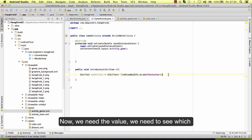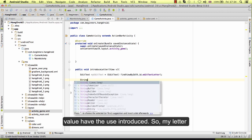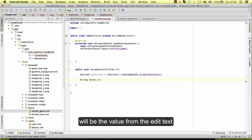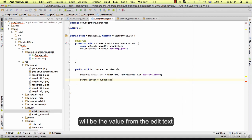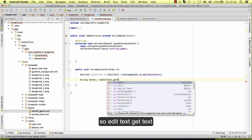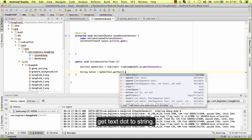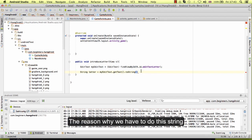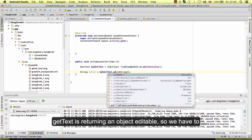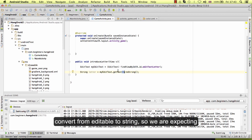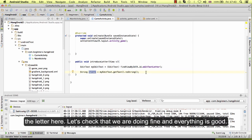Now we need the value. So my letter will be the value from the edit text: edit text get text dot to string. The reason we have to do this string is because get text is returning an object editable. So we have to convert from editable to a string because we are expecting a string for a letter. Now we should have the letter here.